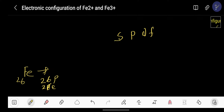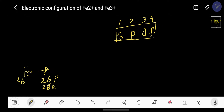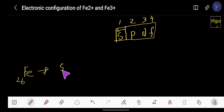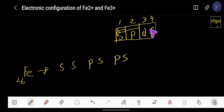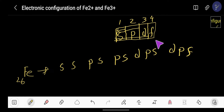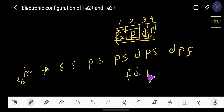The sub-levels are s, p, d, and f. This is our first sub-level, second, third, and fourth. To write the sub-level sequence, consider s as a unit and write it twice: ss. Then consider p and s as a unit and write it twice: ps ps. Then consider d, p, and s as a unit and write it twice: dps dps.